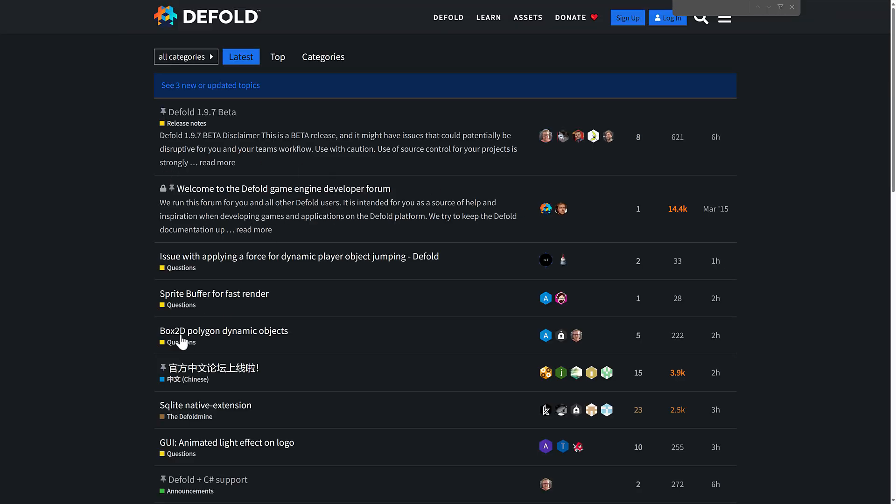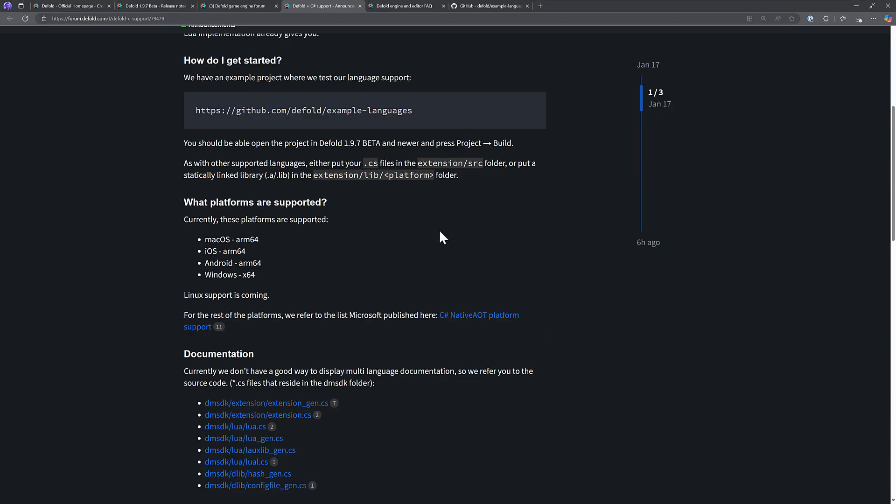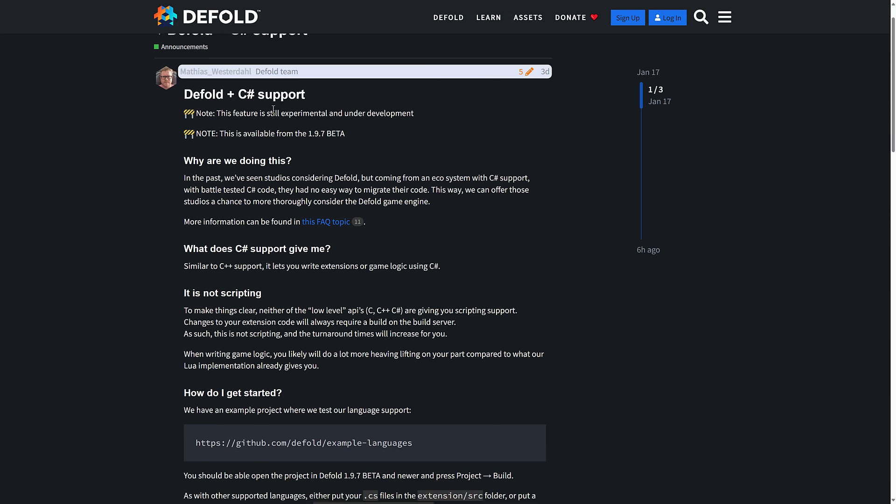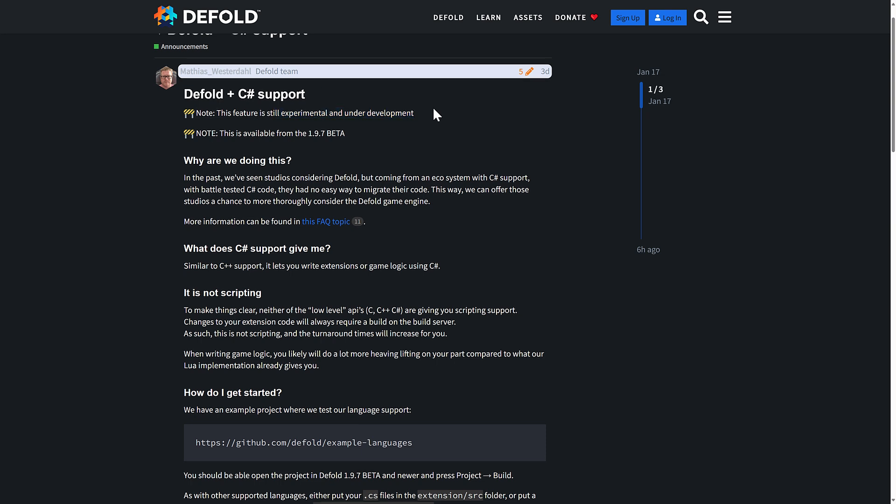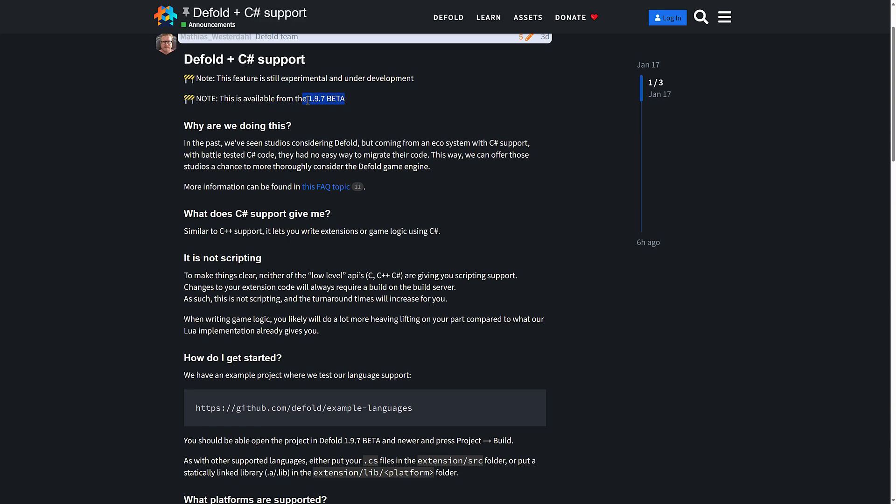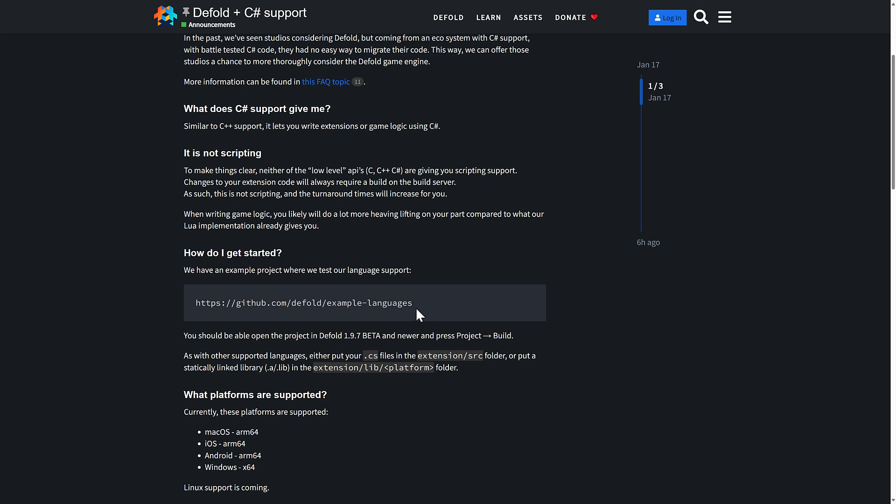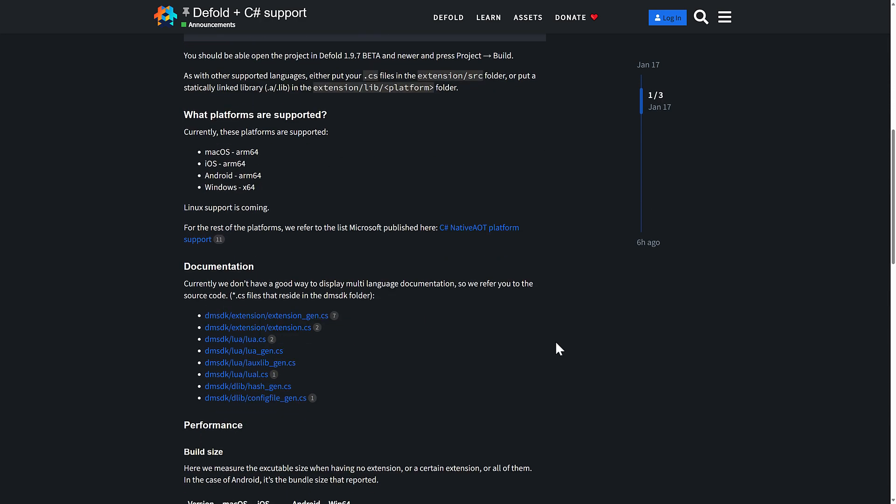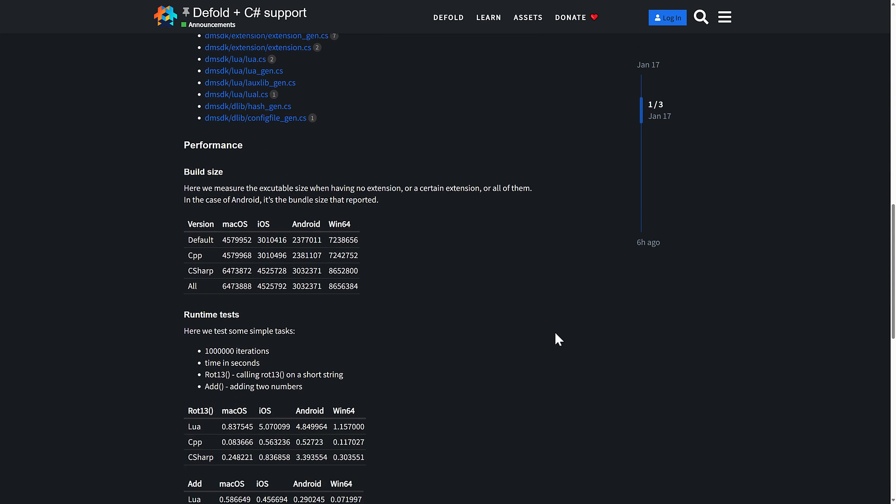But the most impressive thing here is again, this right here, the Defold C# support, there are some details about it. So this is still considered experimental and it is still under development. It is only available in the 1.9.7 beta. But there are zips available for it. And then the project I am using is actually this one right here. Just cloned it from a GitHub, just load it in, project build, and you are good to go. And then you can basically just start writing your own extensions.